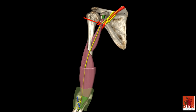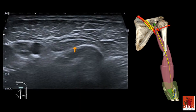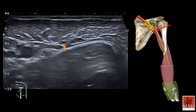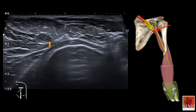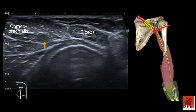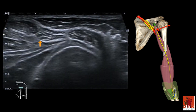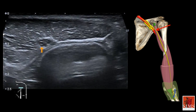The musculocutaneous nerve is most often affected where it enters the coracobrachial muscle, but also where it pierces the antebrachial aponeurosis to become superficial. Here we have an example of a patient three months after a traffic accident who still has trouble flexing his arm. The ultrasound shows hypertrophy of the musculocutaneous nerve associated with marked atrophy of the biceps brachii.